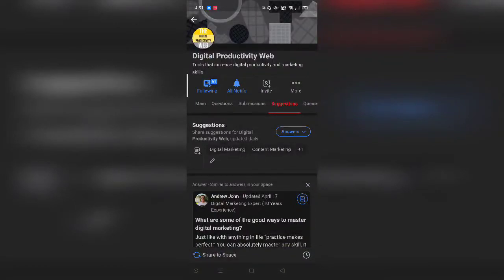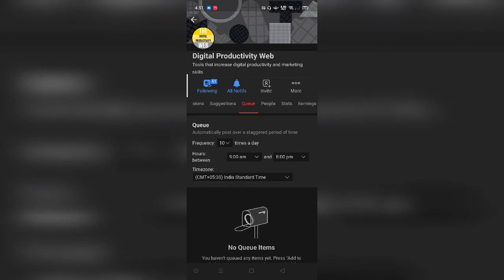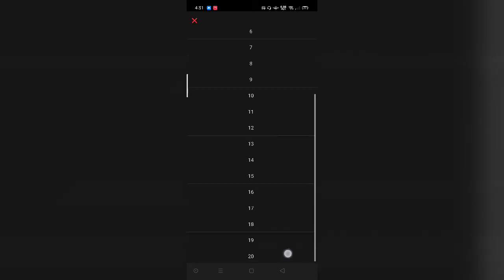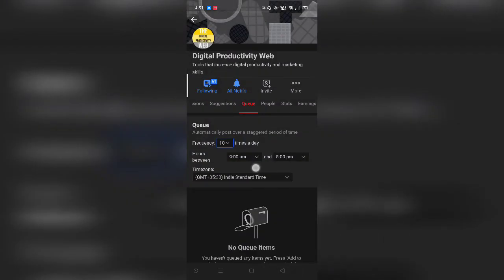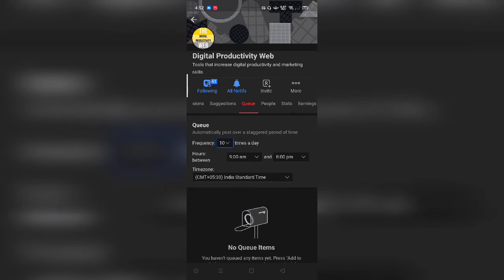Another factor: you can control the number of posts you queue in your space. The maximum number of posts you can queue is 20 posts in a particular day. You can set up the hours that you want those particular posts to get posted in your space. There is also a time zone setting — I stay in India so this is my time zone, but if you stay somewhere else it will recommend the appropriate time zone for your location.